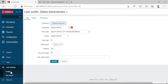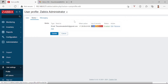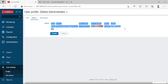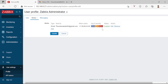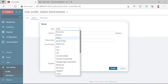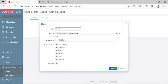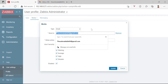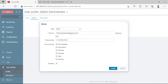For step four, go to User Settings, then Profile, then under Media. This may be blank by default, but I'll add the configuration now. The type is Email, send to my Gmail. When it's active is set to the default — check all, then click Update.